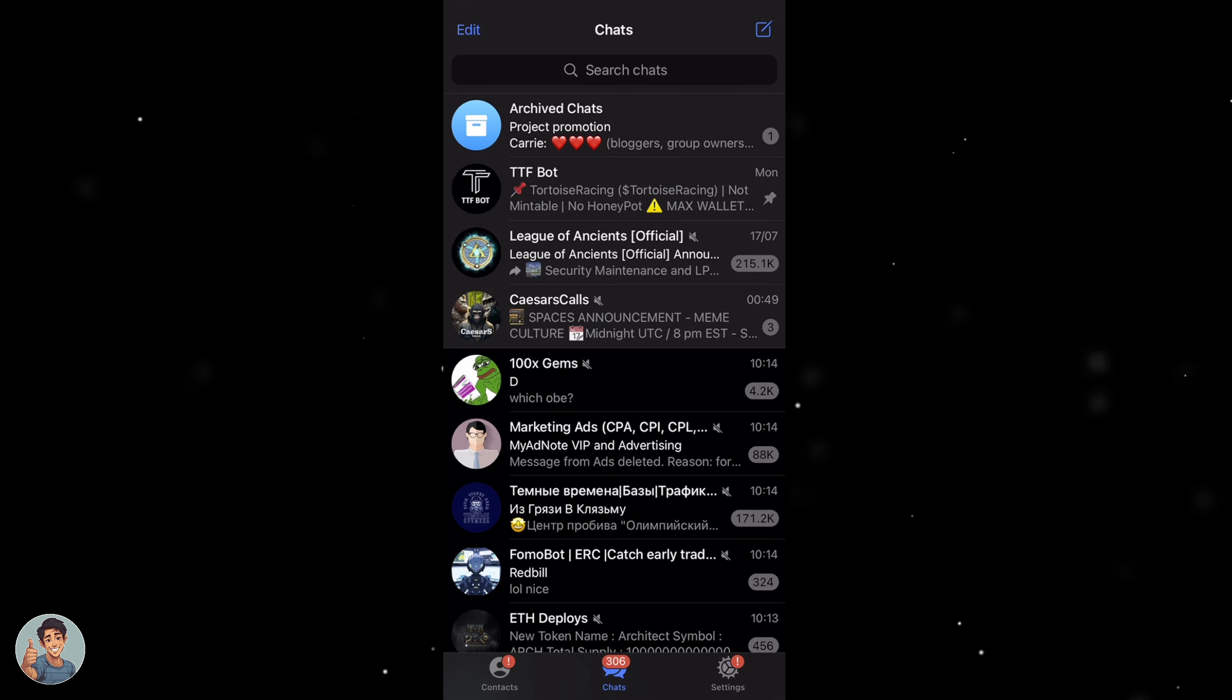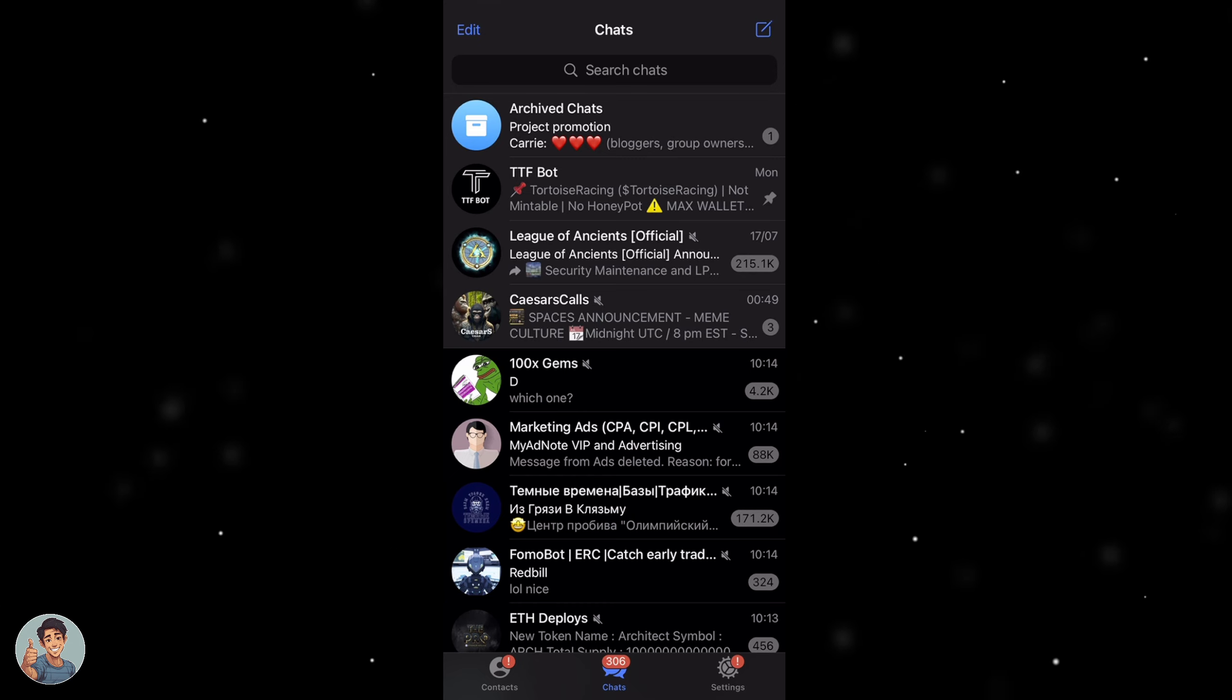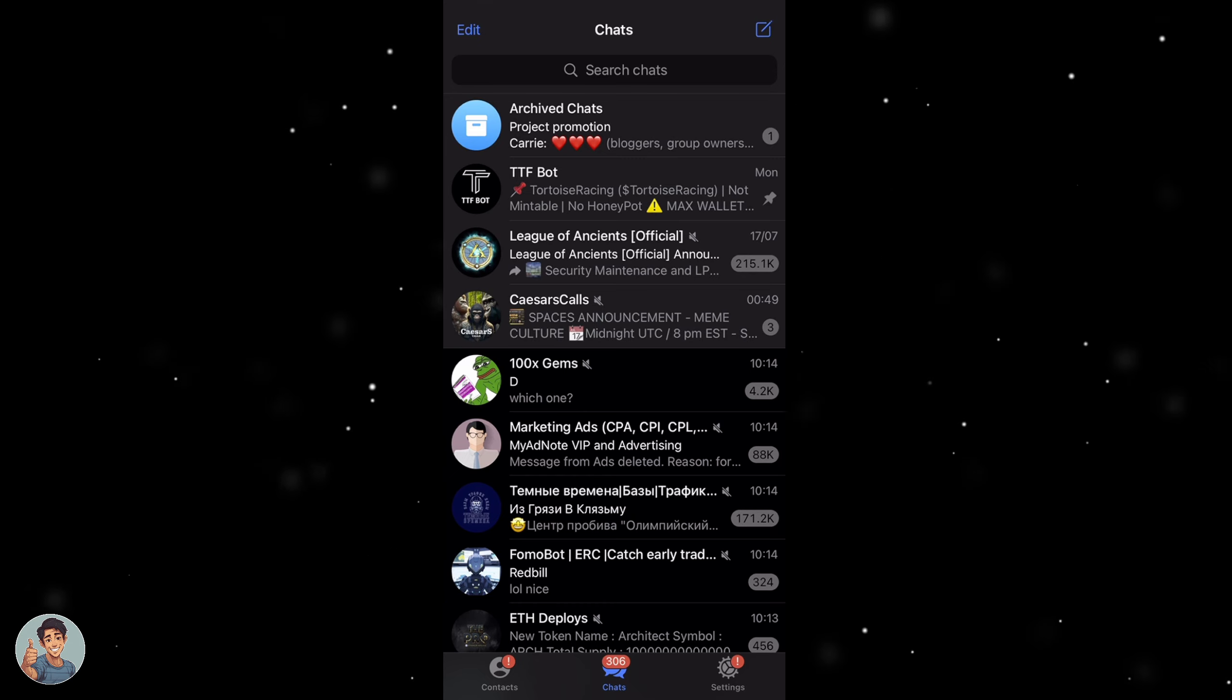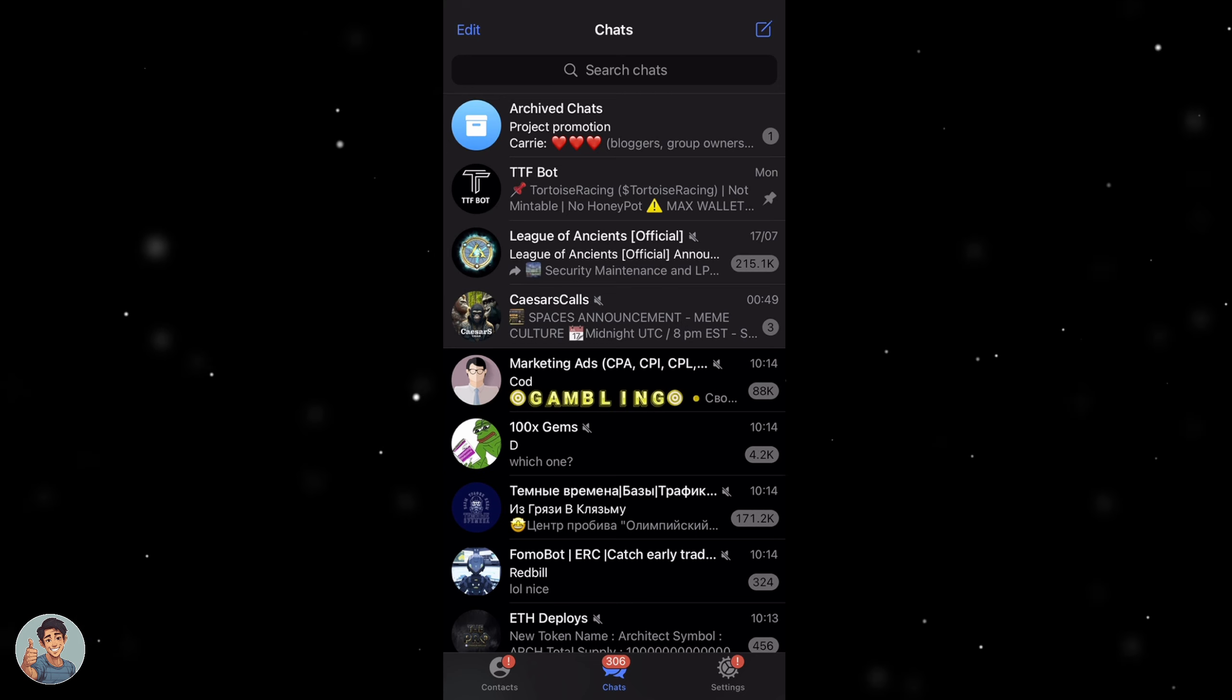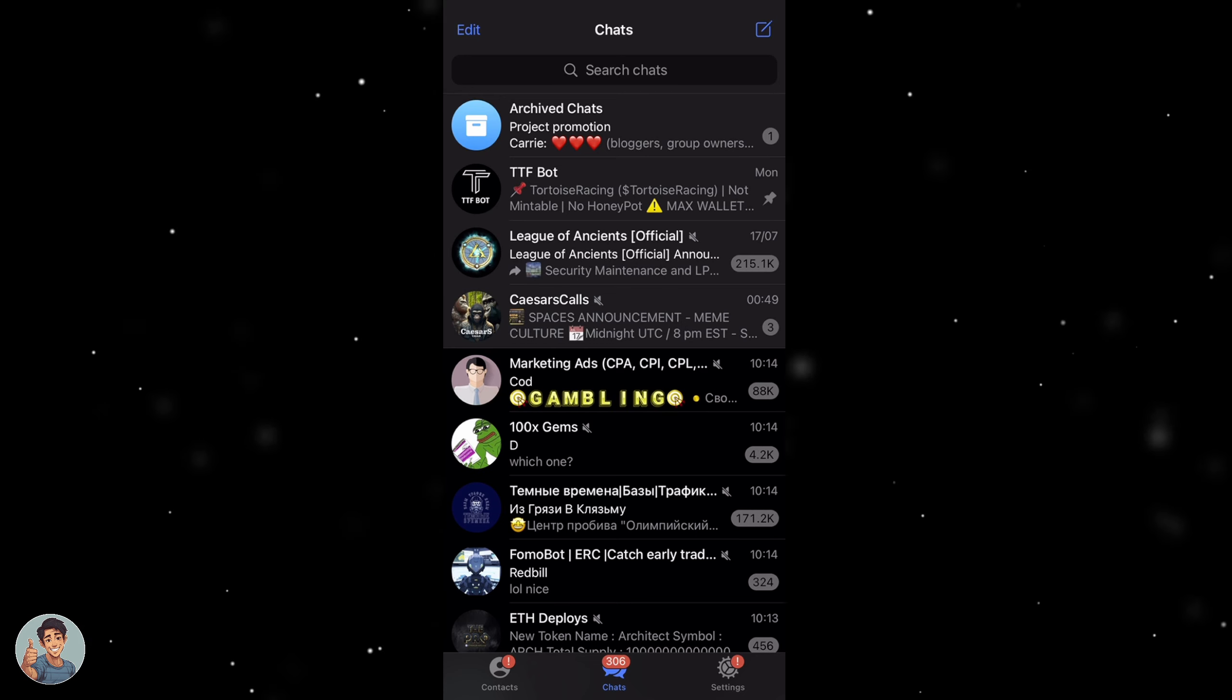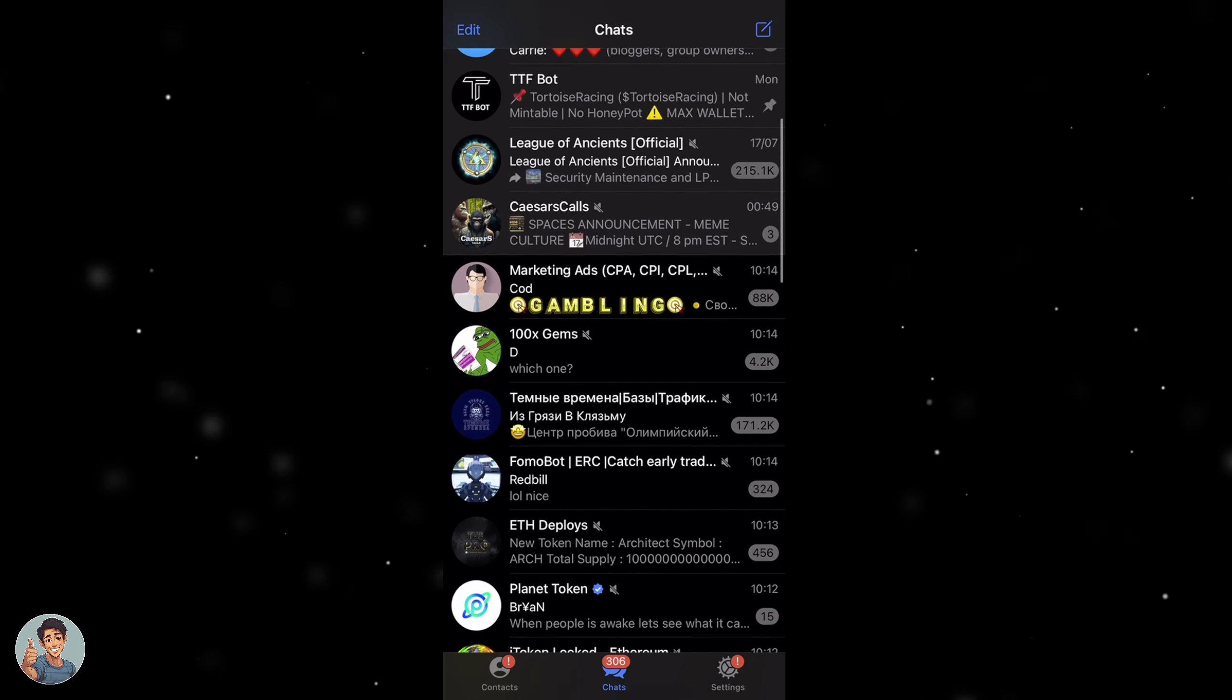The first thing we need to do is go into the Telegram app on our phone, and you can also do this on the computer as well if you'd like to. Once we've gone into here we then need to log in to our account and it should look something like this.